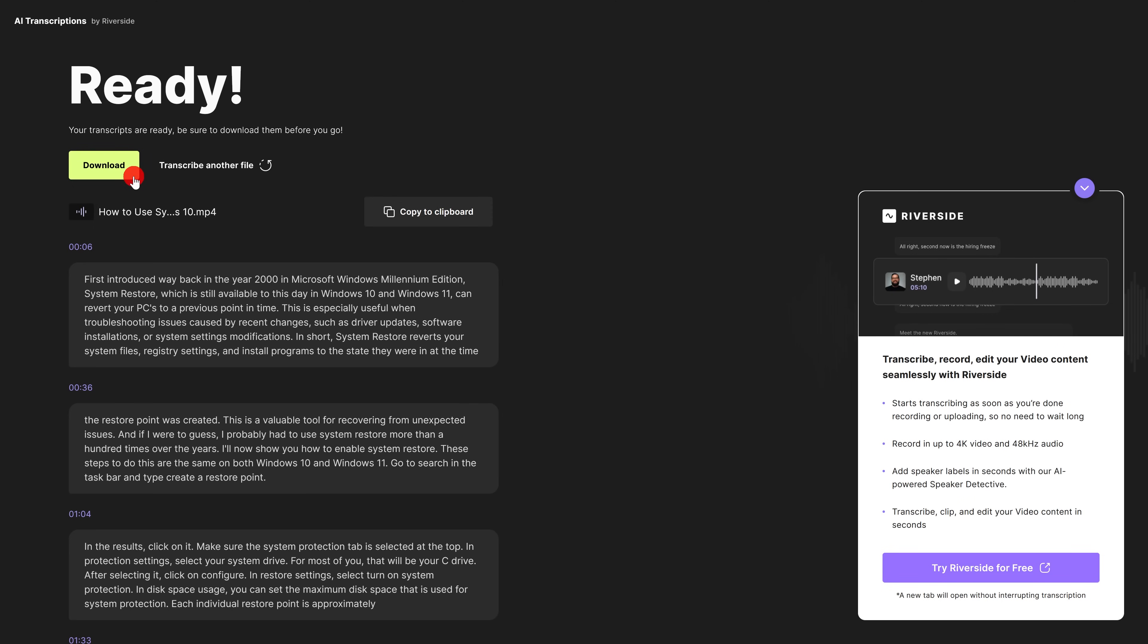When it's done, you can download it to your computer. It lets you transcribe another file, and you can copy it to your clipboard. Taking a look at what is transcribed, it transcribes about 30 seconds at a time. Doing this is 100% completely free, and saves a huge amount of time.